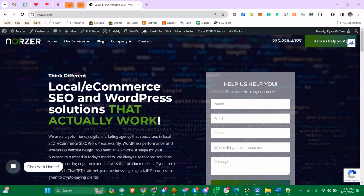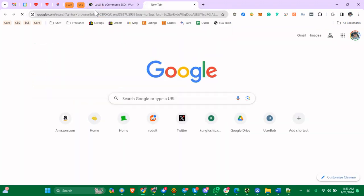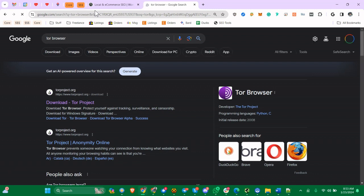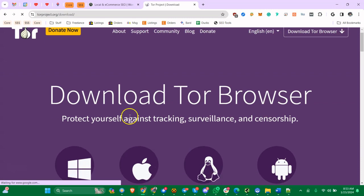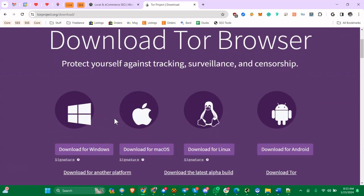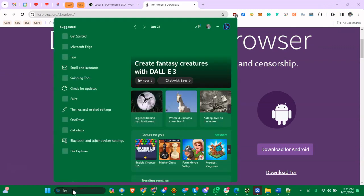Just Google for Tor Browser. This is on Windows - there's a Mac client, Linux client, etc. Go here, download it, and it's going to put it on your desktop. Basically everything, every website you load through the Tor Browser, it's going to anonymize it and go through the Tor network.